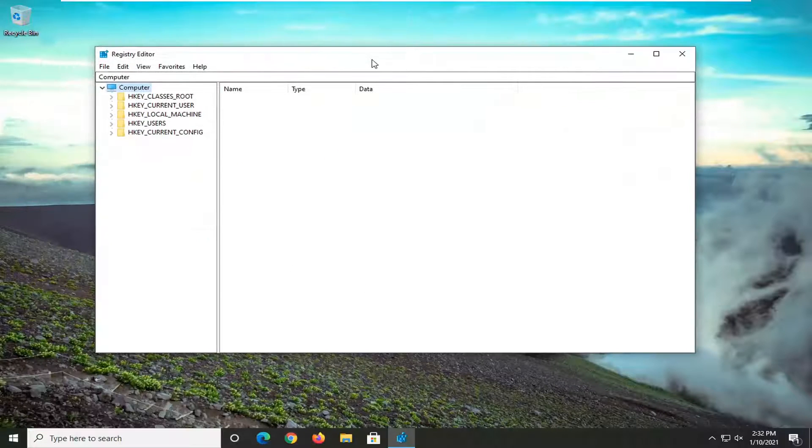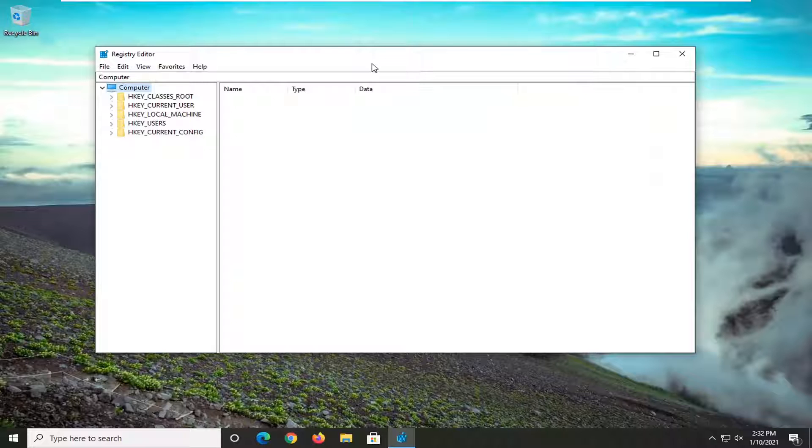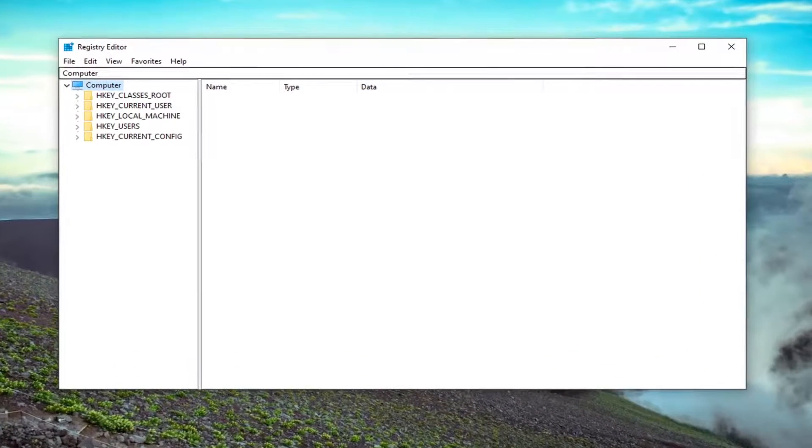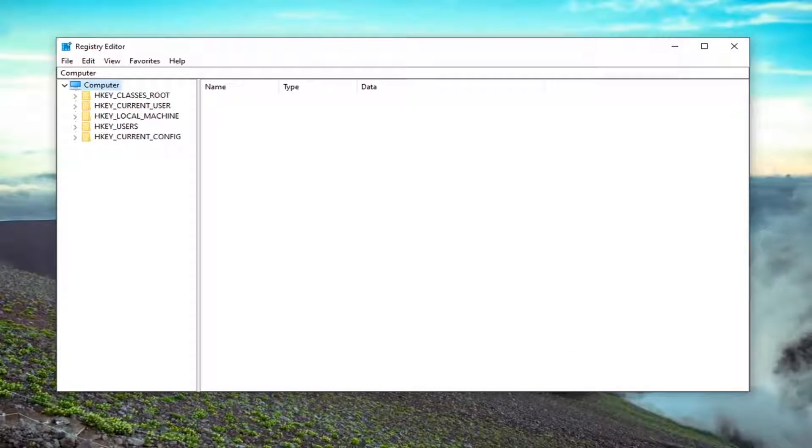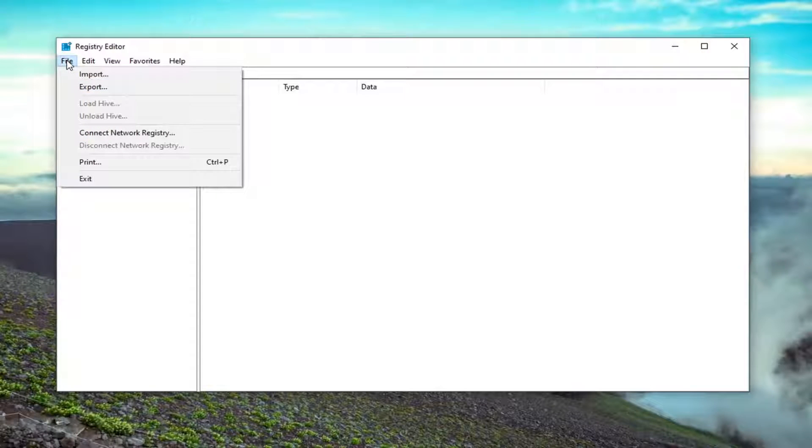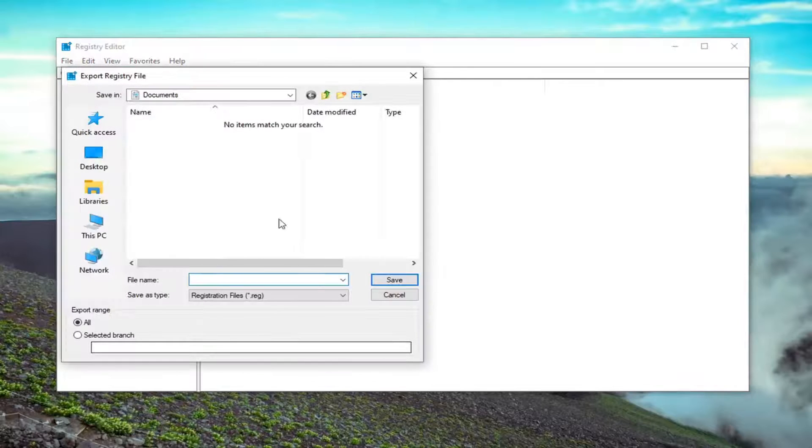Now before you proceed in the registry, I would suggest that you create a backup of it. So if anything were to go wrong, you could easily restore it back. In order to create the backup, it's very simple. Just select the File tab on the top left. Select Export.